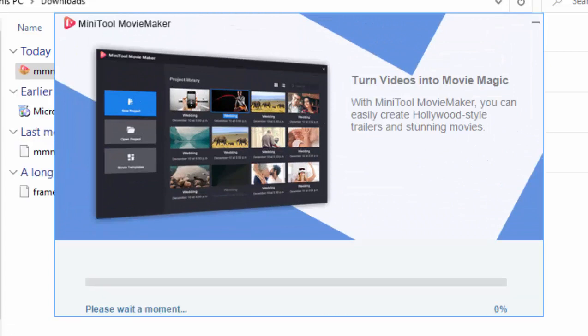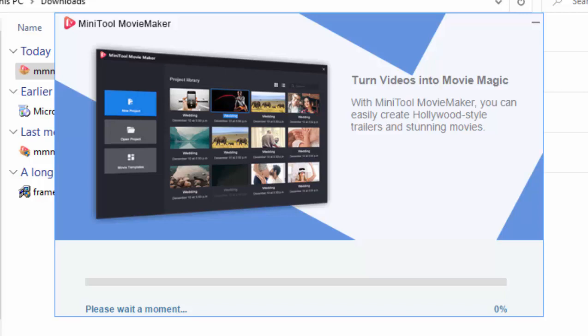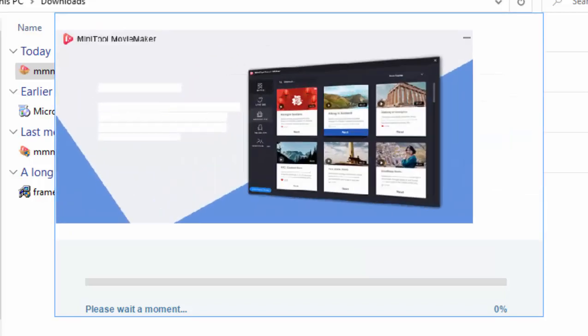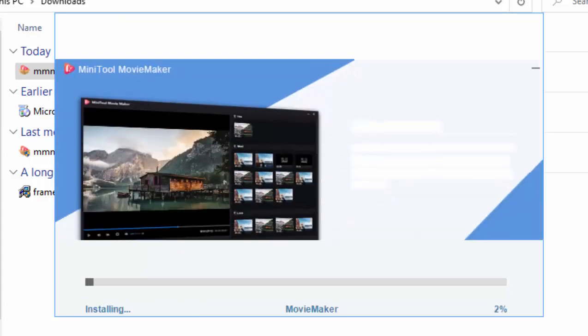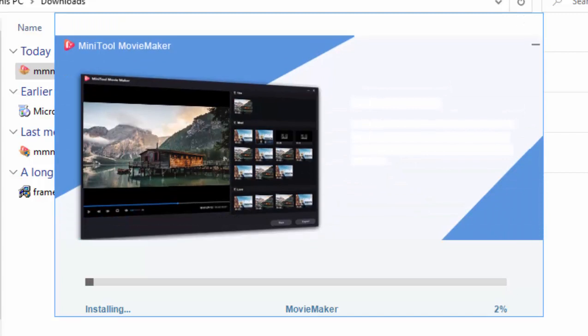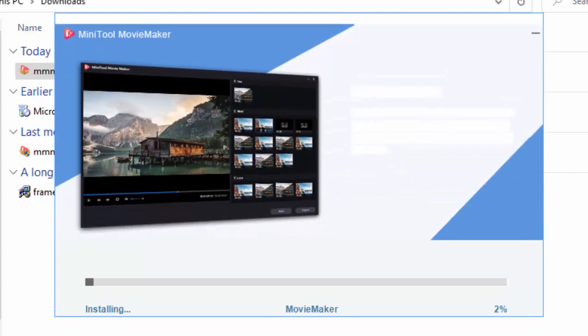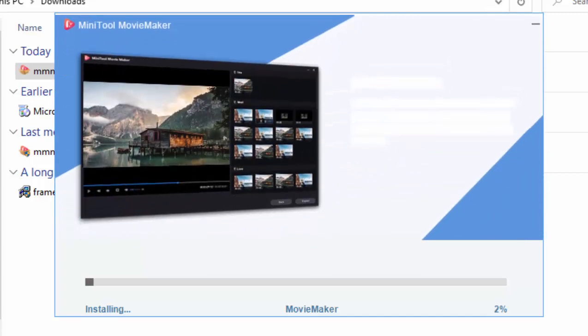It says, please wait a moment, now it will be installing the program, which again, depending on the speed of your computer, this bit might take a little while. So, what I'm going to do is, once again, I'm going to pause the video, and we'll come back to it when it's nearing the end of the installation.